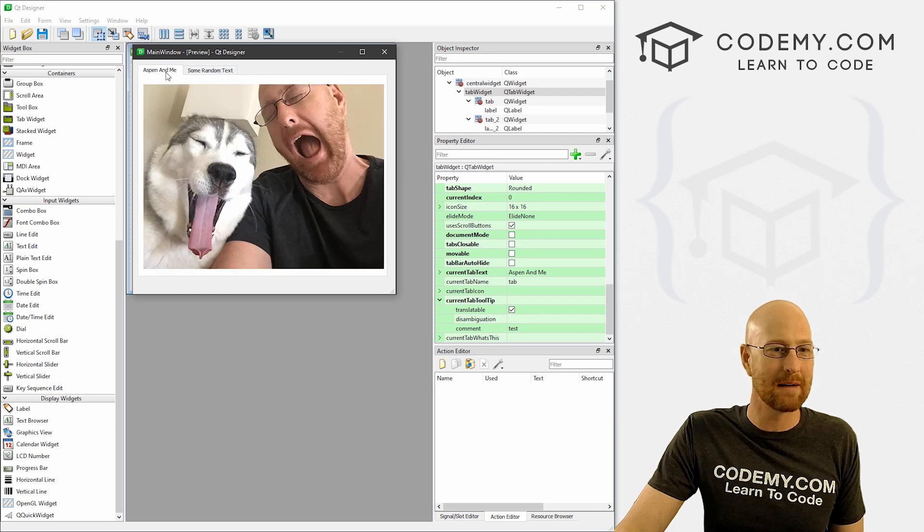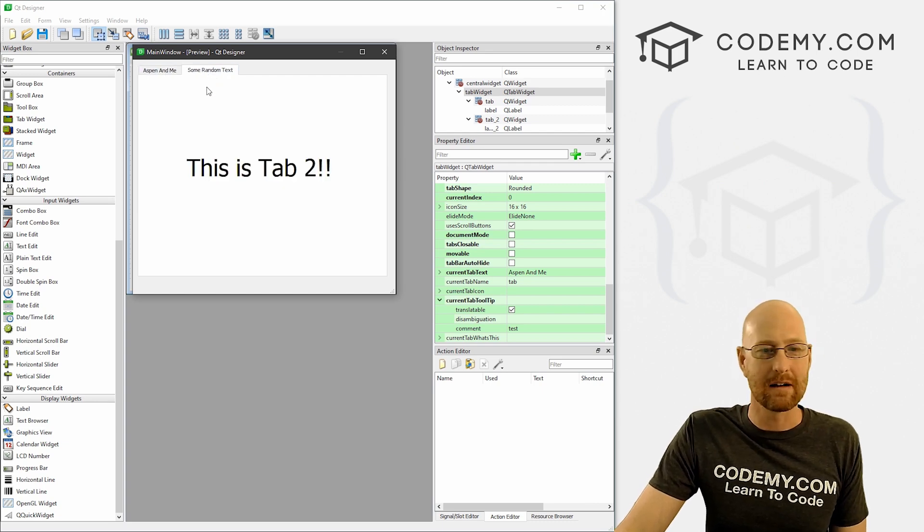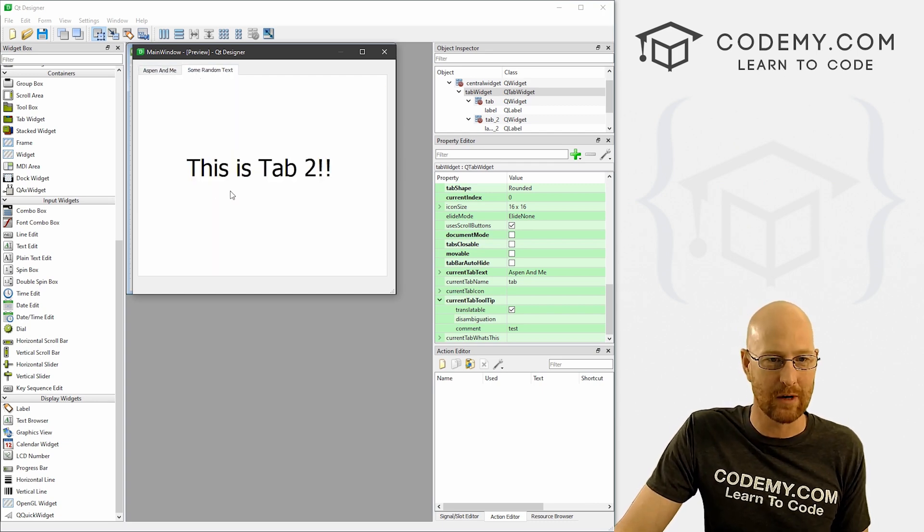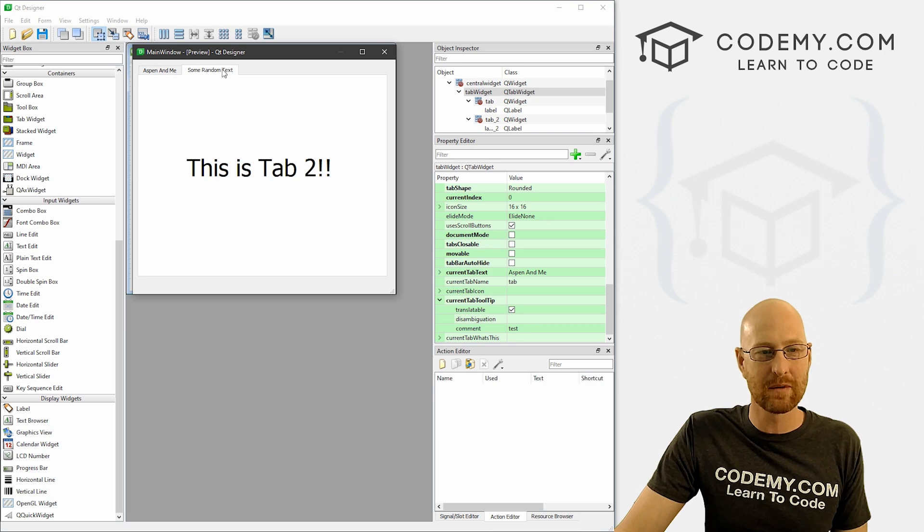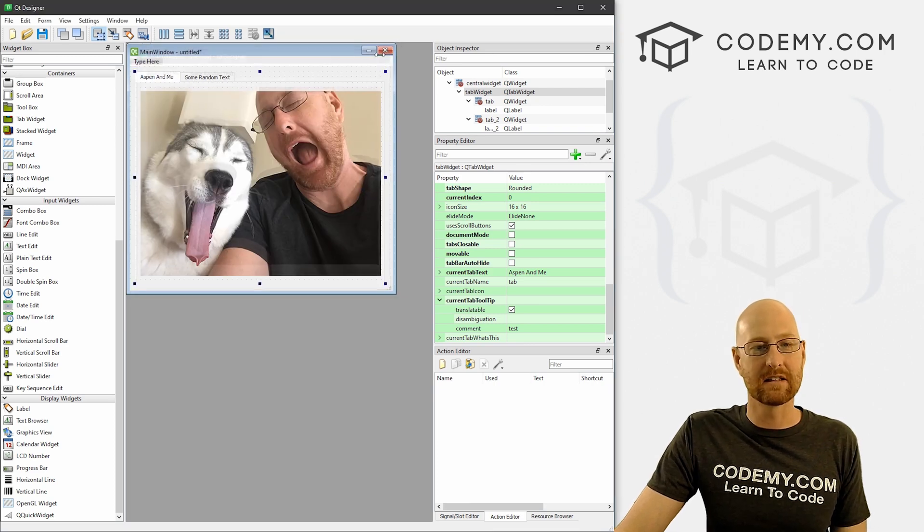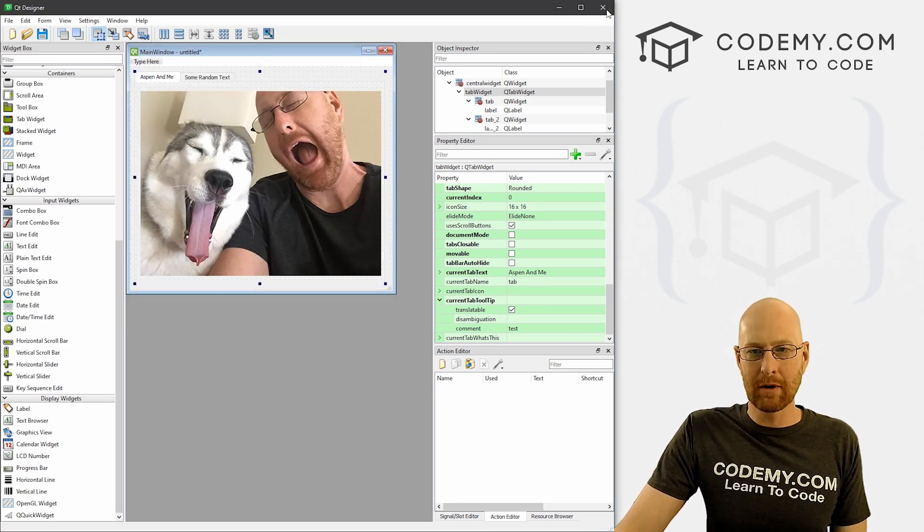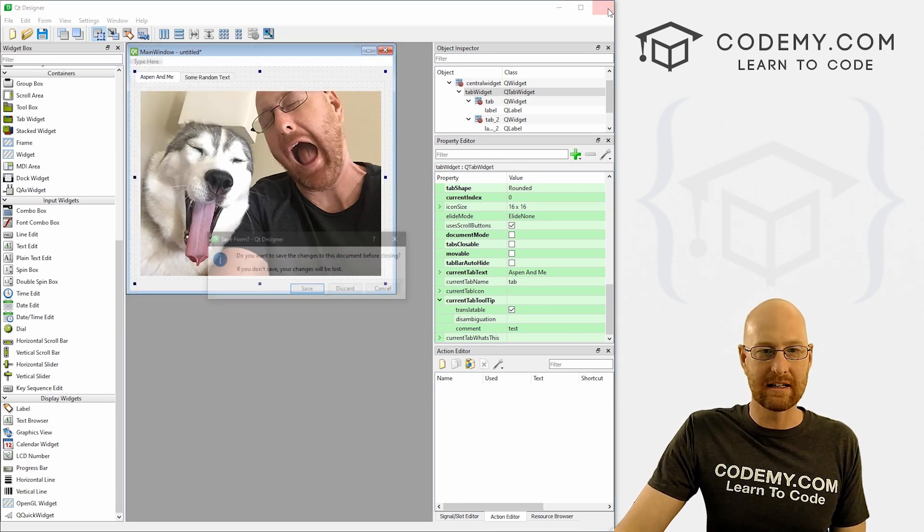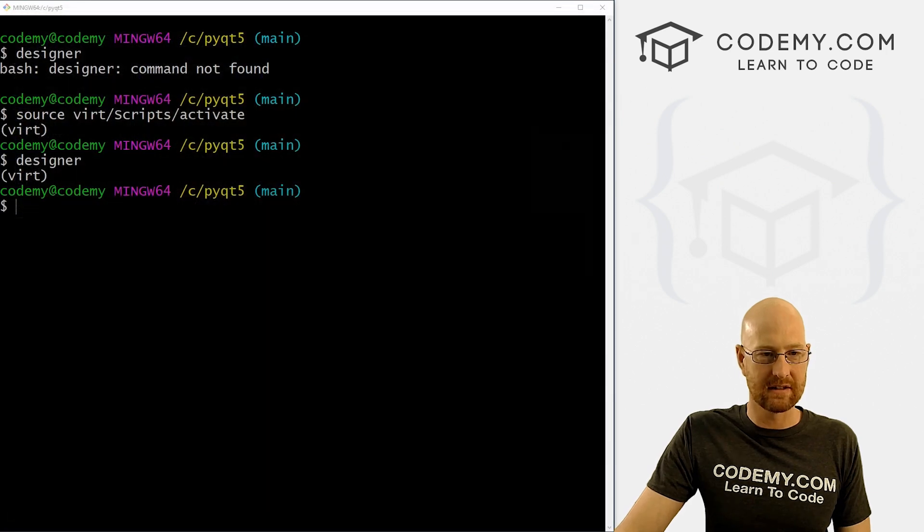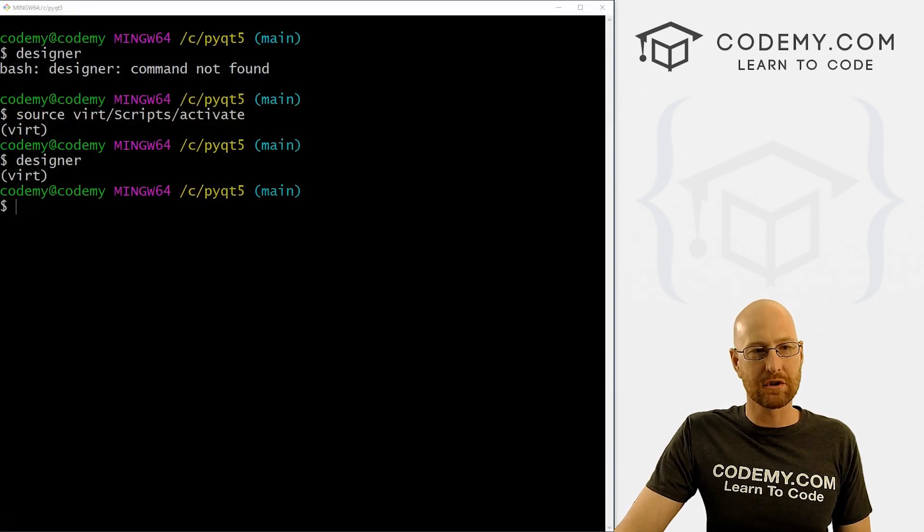You can see I've got two tabs here - we've got a picture in one and some random text in the other one. That's what we're going to look at in this video. I'm going to close this and discard it and let's start from scratch.